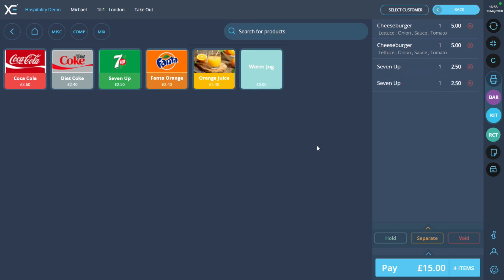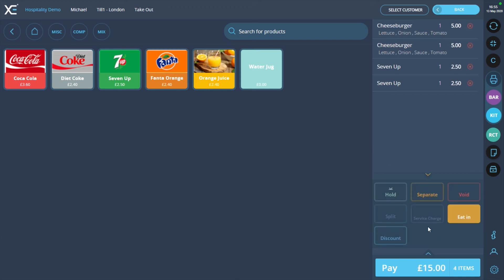Once all the products have been added, press the yellow arrow below the order list. Click onto the discount button which has now appeared.